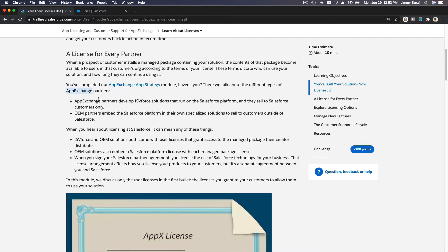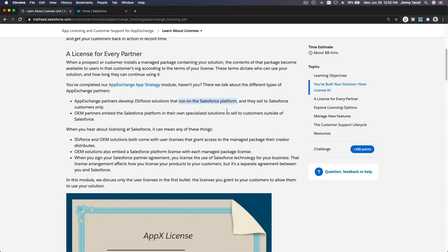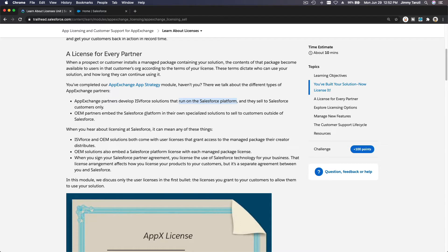The first is AppExchange partners who develop ISV solutions that run on the Salesforce platform. So this is the keyword - the first one runs on the Salesforce platform. This is what we are doing and what we are going to talk about.